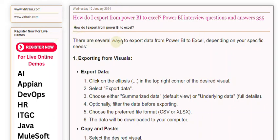There are several ways to export data from Power BI to Excel, depending on your specific needs.